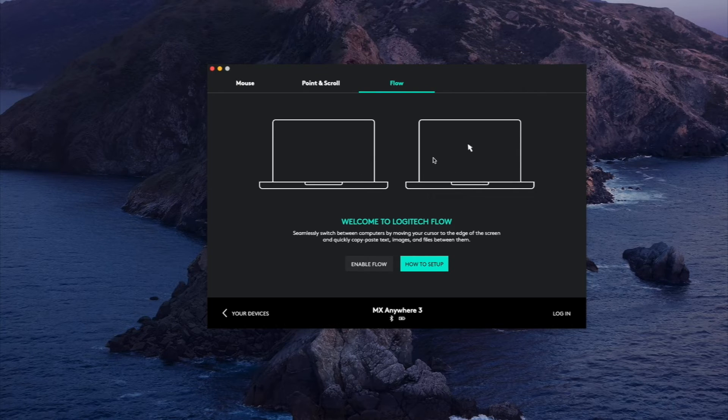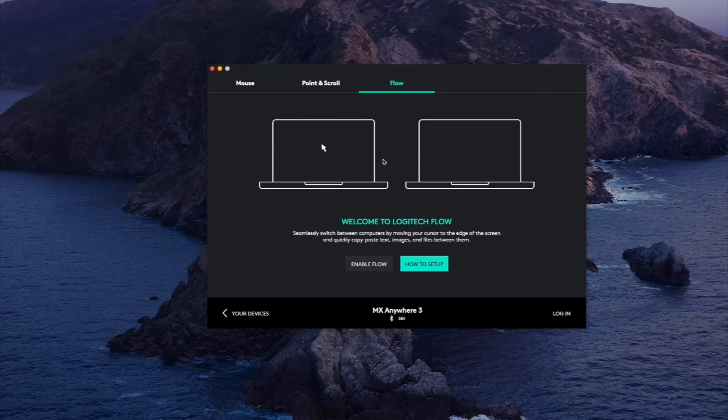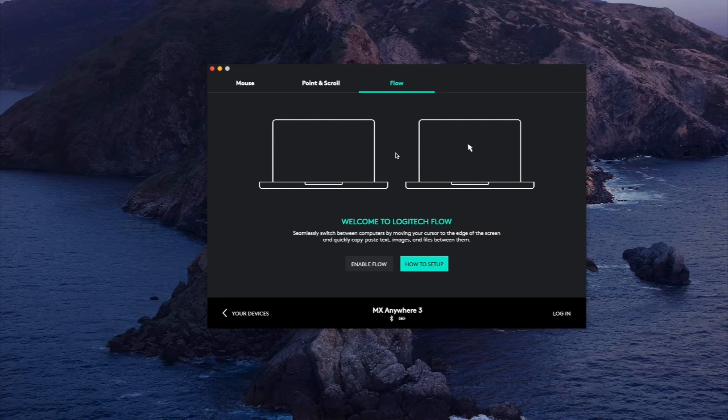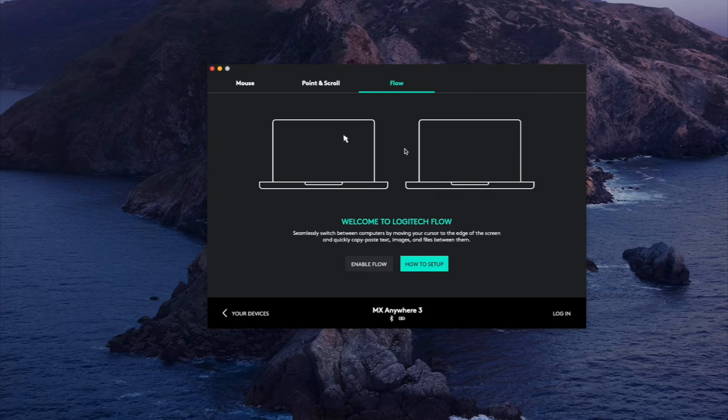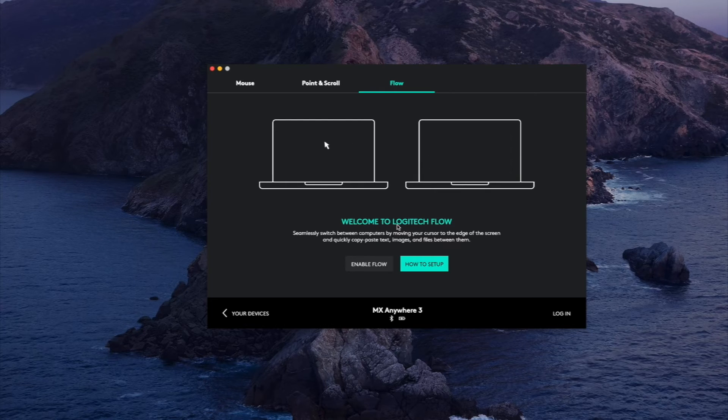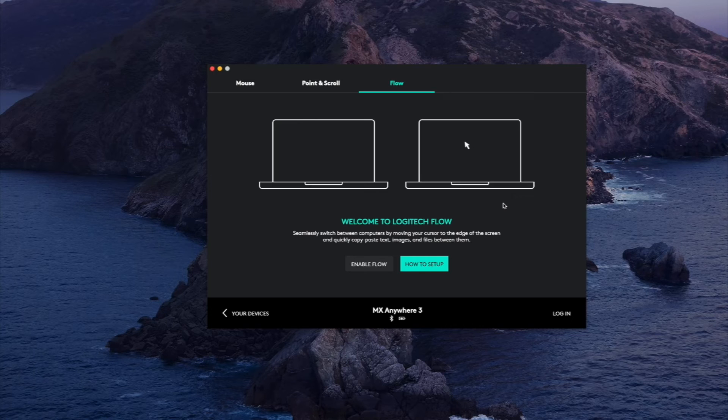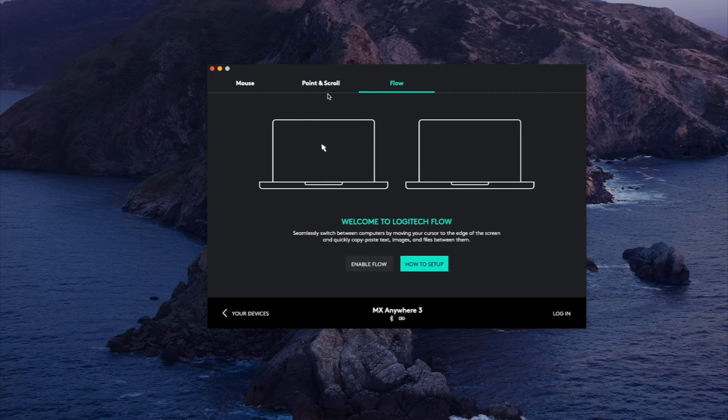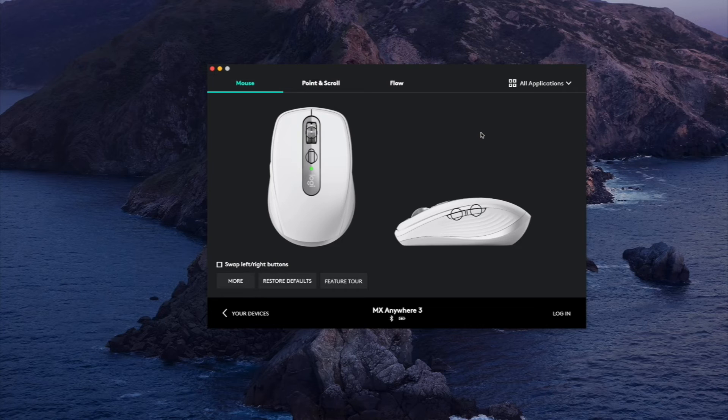But you might need something like Dropbox if you're constantly transferring larger files between computers. This is kind of one of those situational things where if you need something like this you're gonna love it, but if it's not an important feature to you then it's not that important. I personally don't use this but it's definitely helpful if you have a Windows and a Mac next to each other or a Mac and a Mac or Windows and Windows, whatever setup you're rolling with.